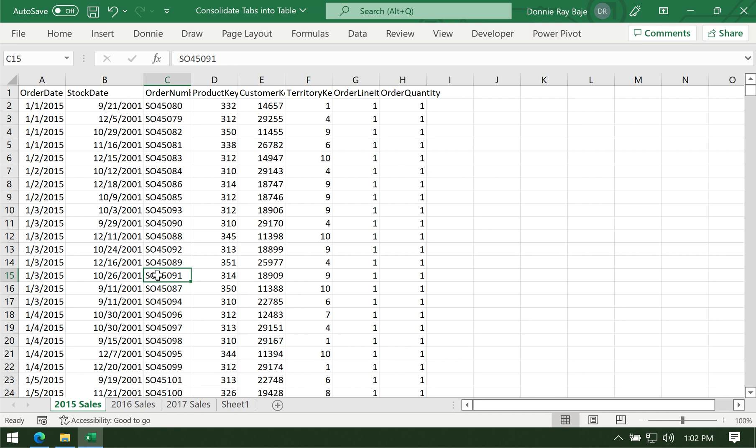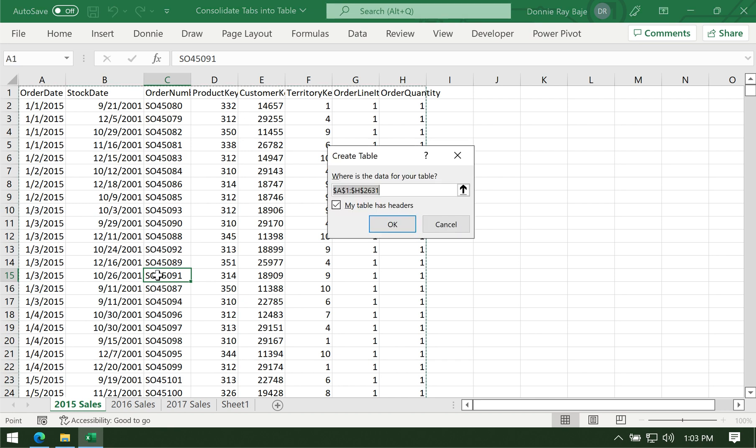To convert this range of cells into a table, click any one cell within the range. Then do Ctrl-T. That will prompt the Create Table popup, where you can confirm if it detected the correct range of cells.